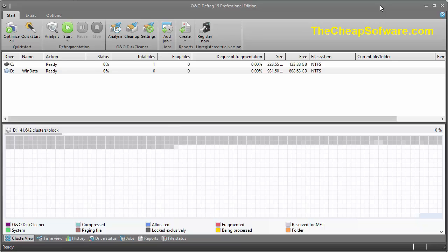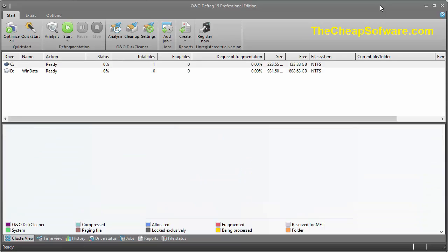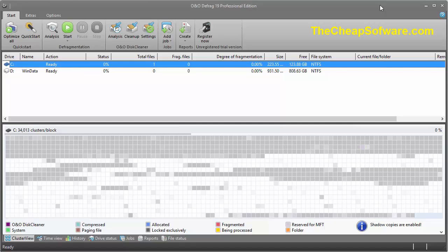Here we are in O&O Defrag Professional. It has a really great interface with an overview of all your drives in the center. You can select your drives and see all the clusters and blocks with a color-coded system. You can read down below which are being compressed, which are allocated, which are fragmented, and see how it's looking once you start the defrag process.